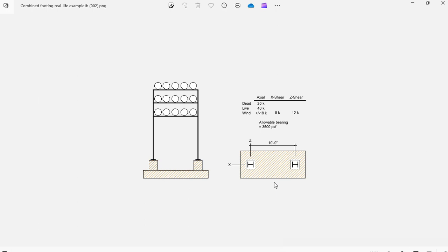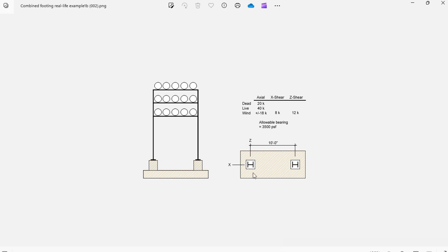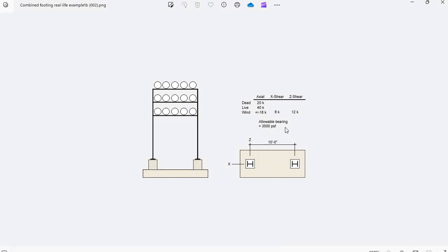Please note that two independent spread footings would be very close to each other, so an economical solution to this would be a combined footing. Since the loads are the same in both columns and the wind is a reversible load, the combined footing should be rectangular rather than trapezoidal. So now let's go to ASDIP Foundation to model this example.